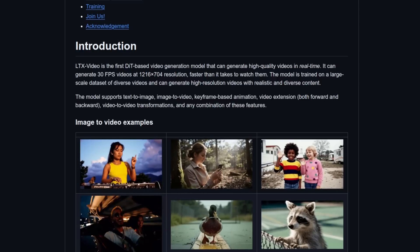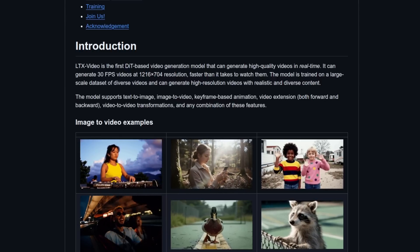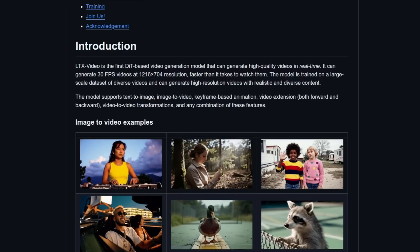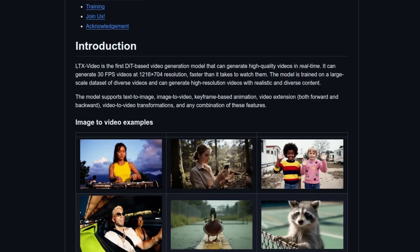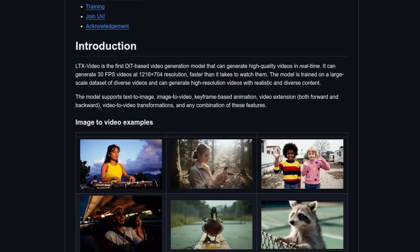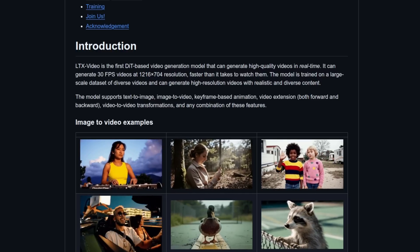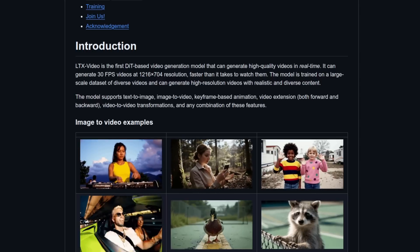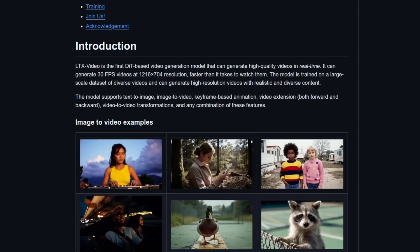LTX Video has some updates you may be interested in if you like super fast AI video generation on your own home computer. And when I say fast, I mean like in under 15 seconds for 97 frames.